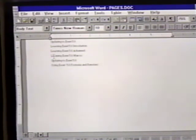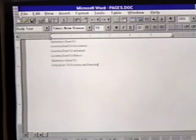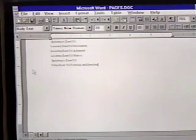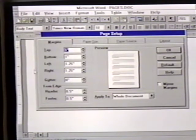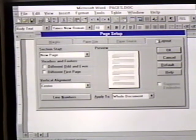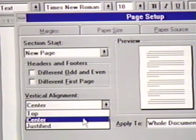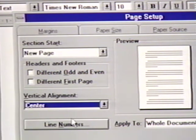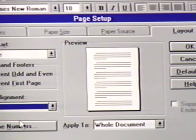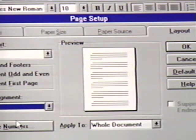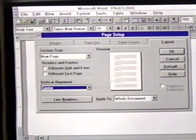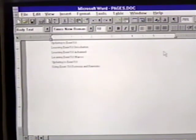We want to center all the printed text here. To do this, we click on File and then Page Setup. We then click on the Layout tab. Vertical alignment is the item we want. We click on it and then click on Center. We want to apply this change to the entire document, so the Apply To area is set the way we want it. We click on OK and the current page is adjusted, so the text is centered on the page.